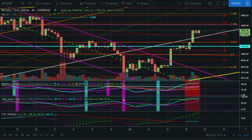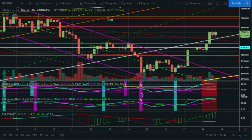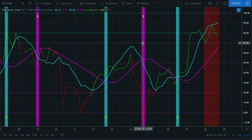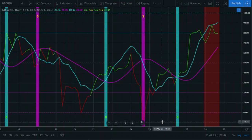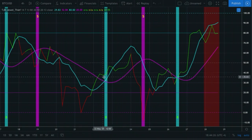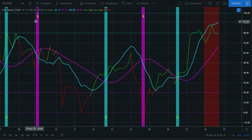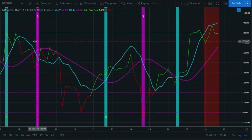First, I want to start right here with this sell signal and talk about how to spot divergence between an indicator and price action. On the TJD Jewel Thief indicator in the middle — I'm going to zoom in — you'll see we get the cross between the blue and the purple to the downside, giving the sell signal. At the same time, we're getting a massive spike down, lower than any previous spikes we've seen.